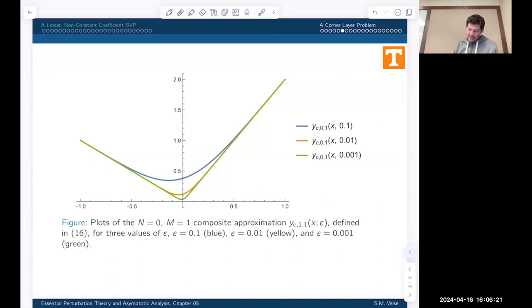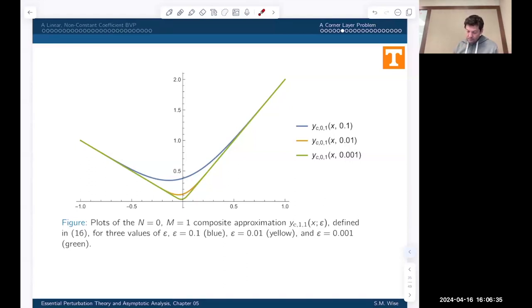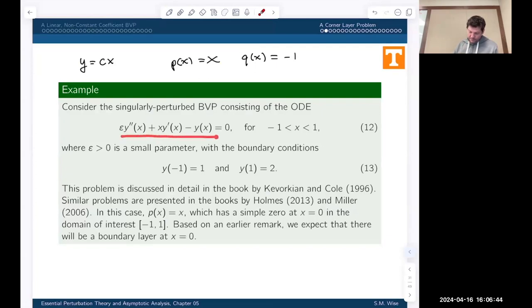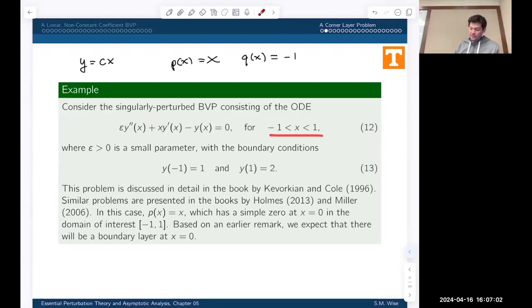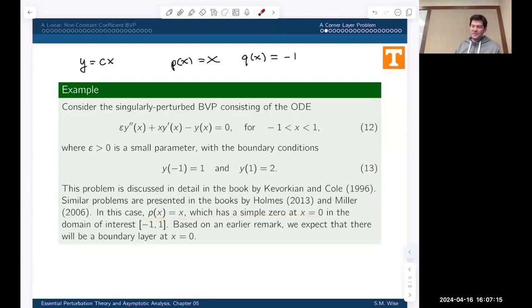The solutions shown here are only approximate solutions, obtained using our matched asymptotic expansion methods, and we'll get to that construction momentarily. The problem with applying our standard theory is that this p function has a simple zero in the domain of interest, minus one to one — specifically at x equals zero. So we can't use our standard proposition that told us where we would find the boundary layer.